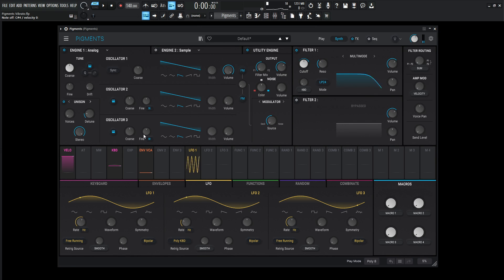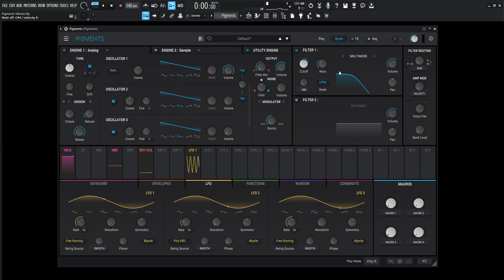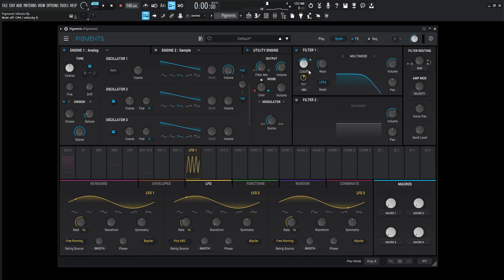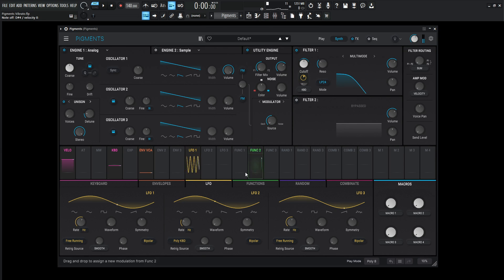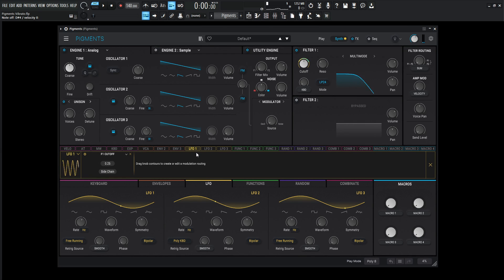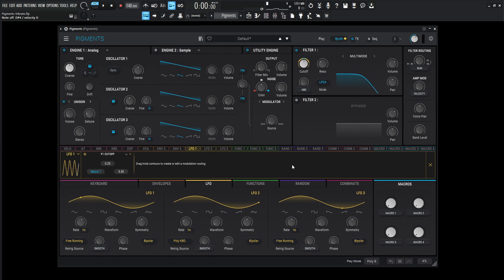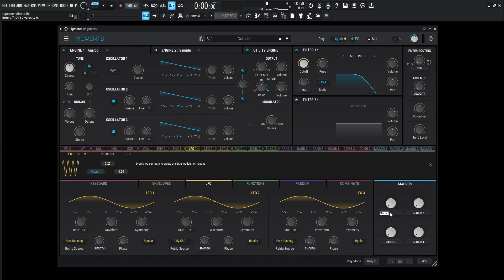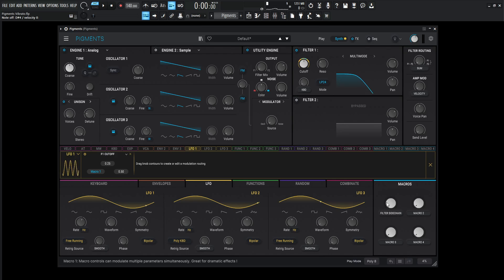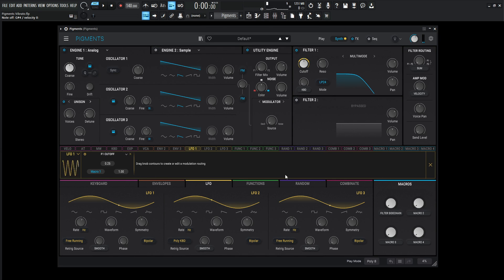We can hear what's going on. So now let's say we have the mod wheel used for the vibrato that we just did, but we want to control the same option with a macro. So what we need to do is let's go back to our LFO, which is going to be doing the modulation. Let's go to side-chain. And then for this, we're going to go to macro one. So let's label this filter side-chain.